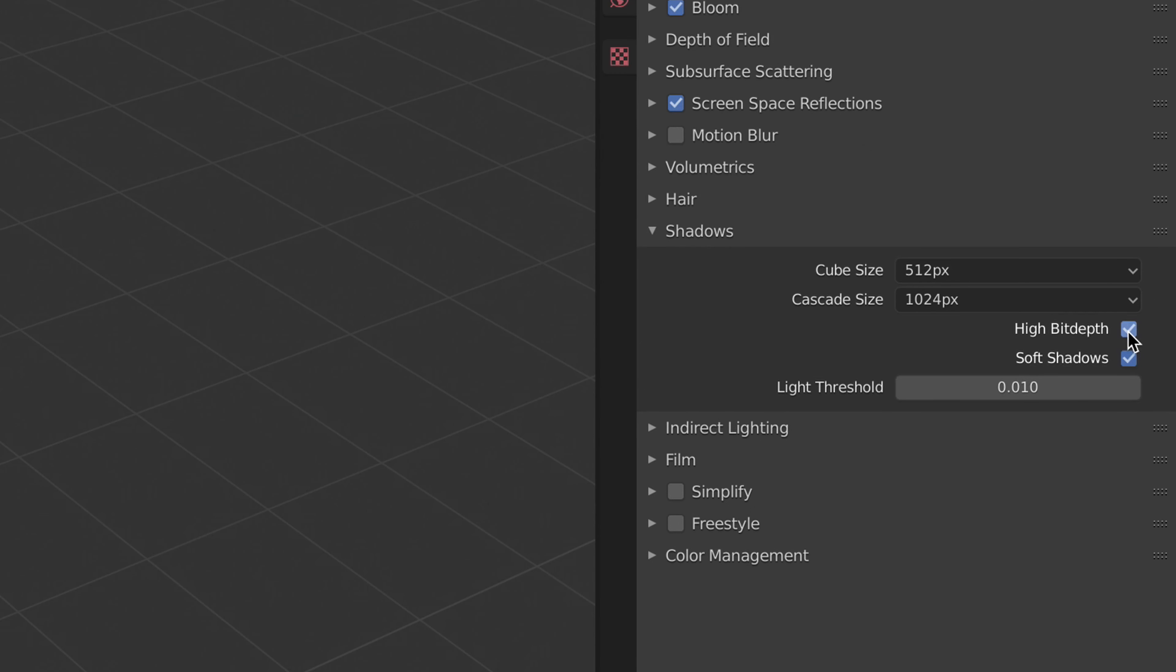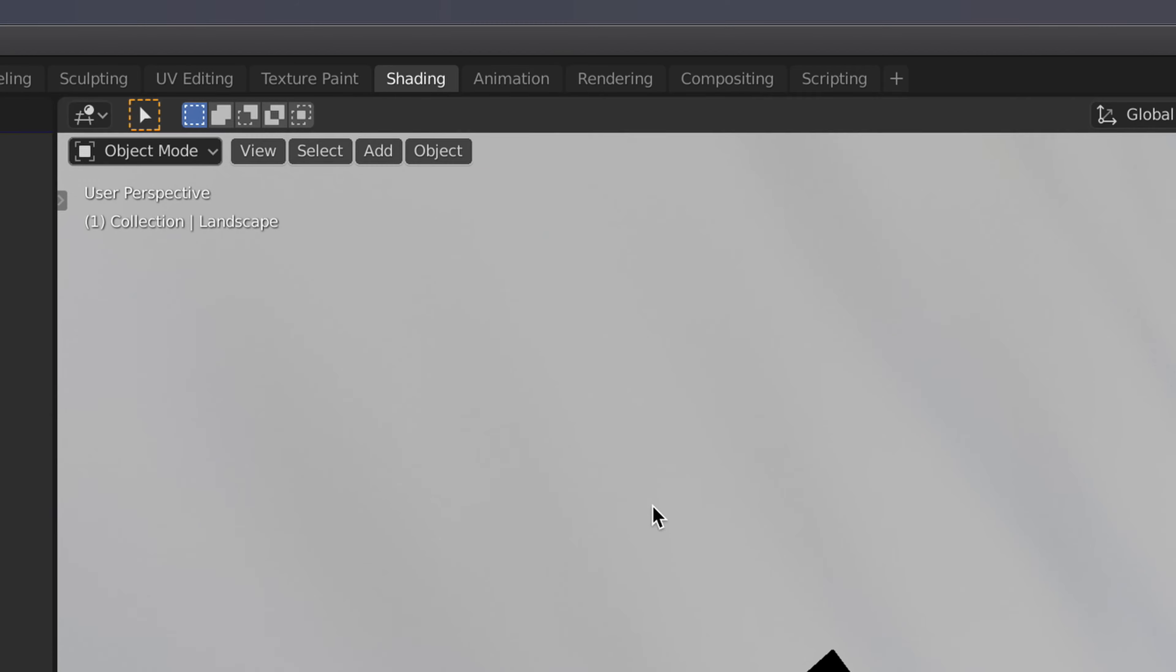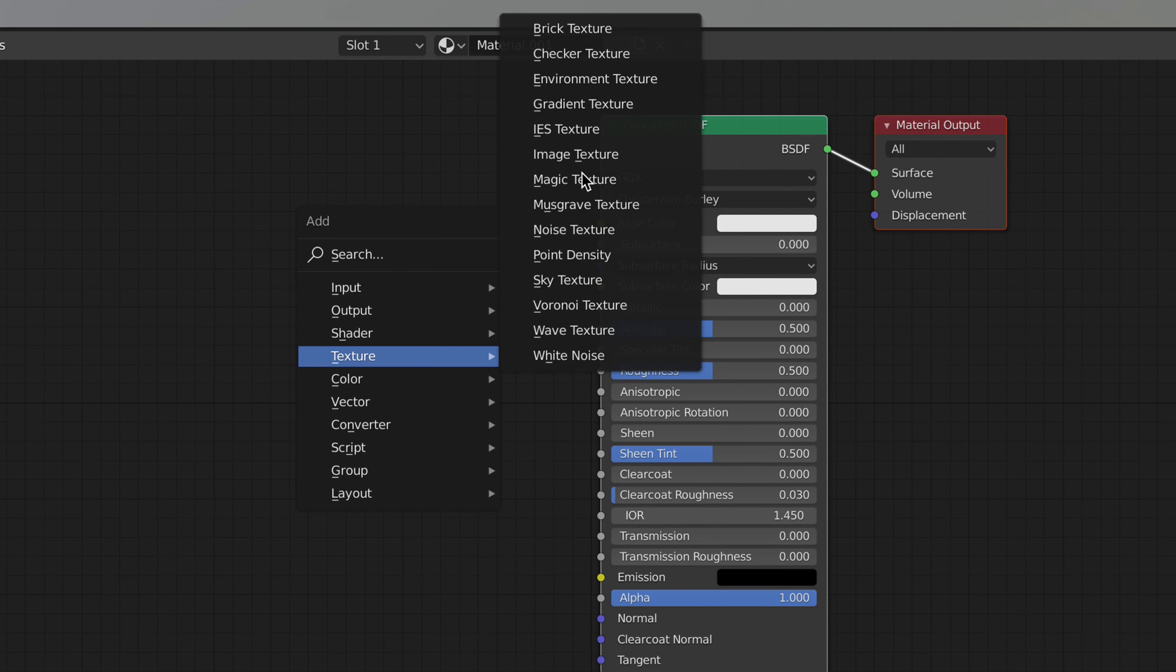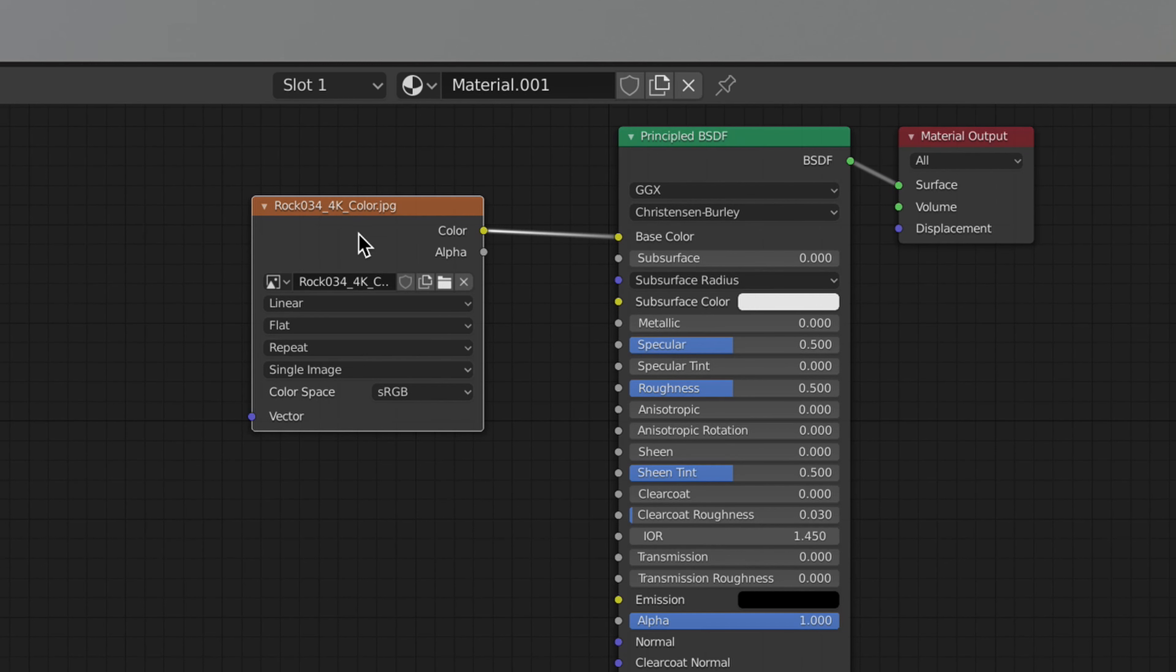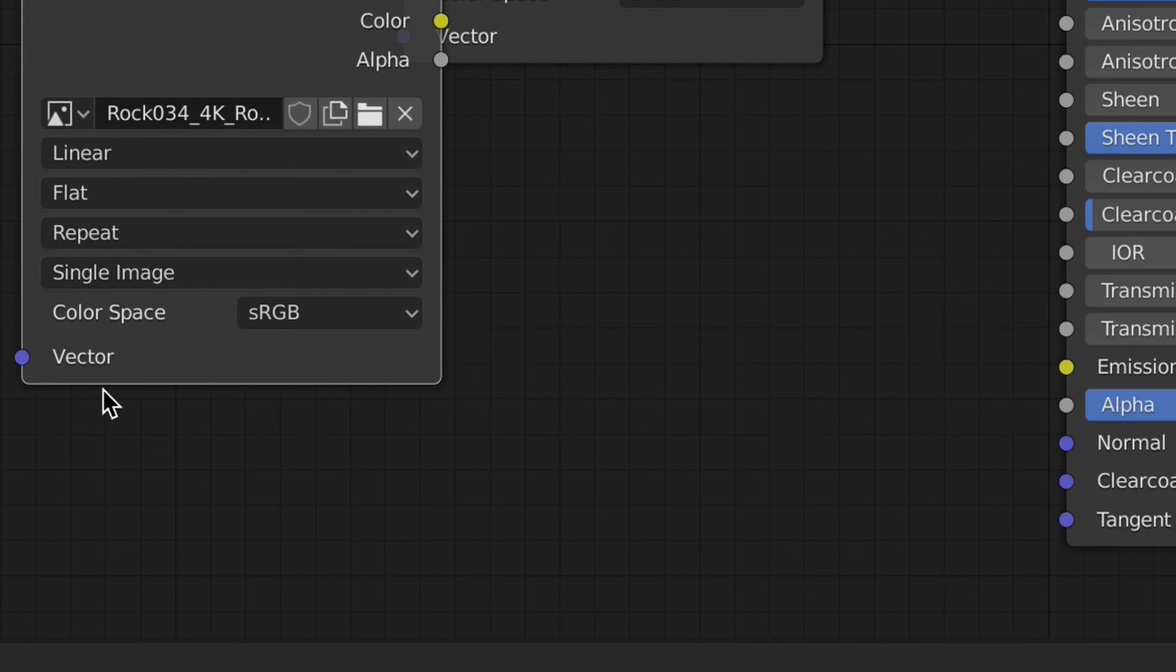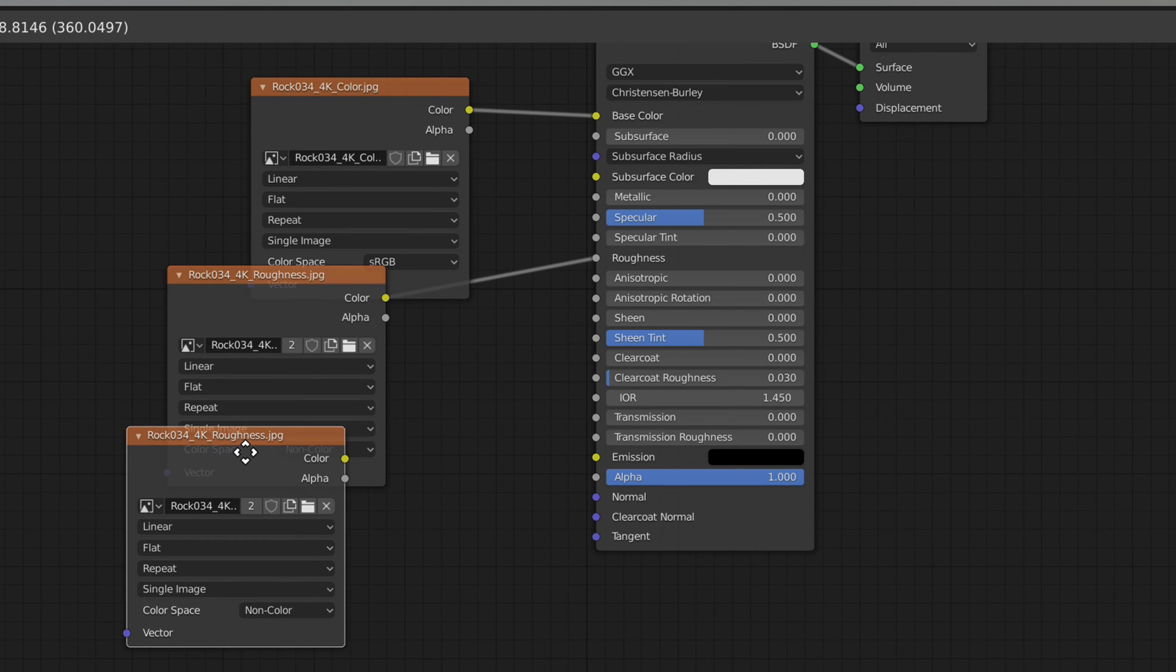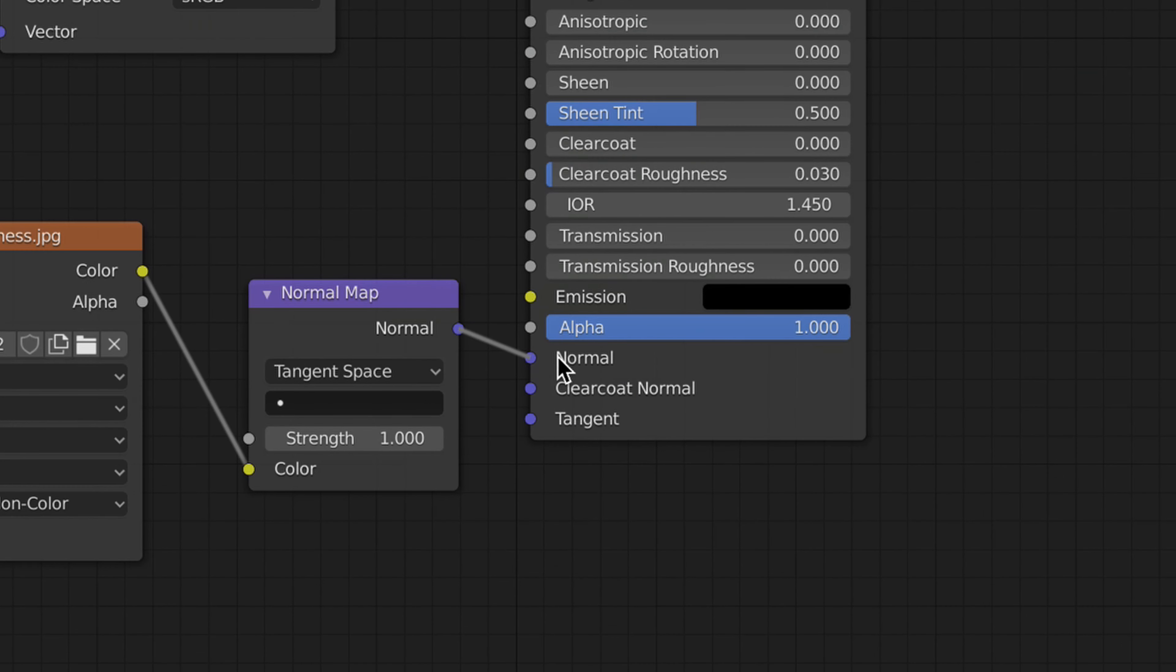Add a subdivision surface and shade smooth. Scale it up. Tick these three and make sure the shadows are high bit depth. Go to the shader section. Give it a new material. Add a new image texture. Add the texture you desire.